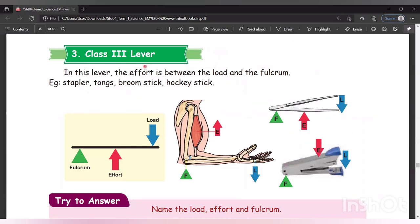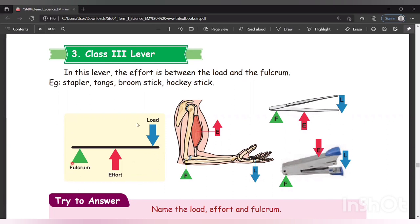Class 3 lever. In this type of lever, the effort is between the load and the fulcrum. Effort is in the center, with load and fulcrum on either side. Examples are stapler, tongs, broomstick, and hockey stick.